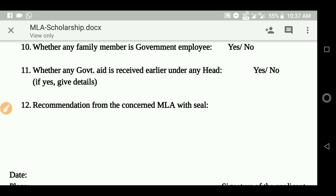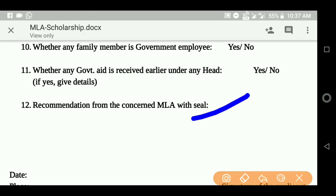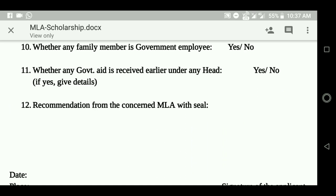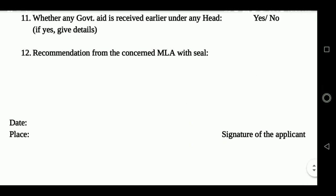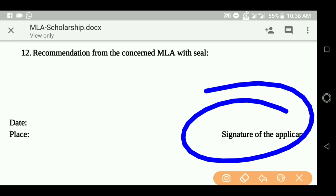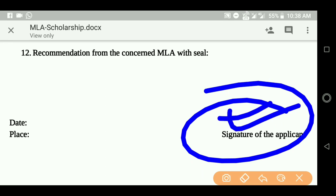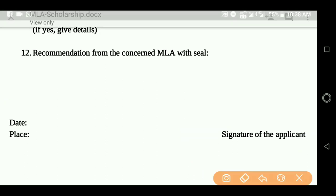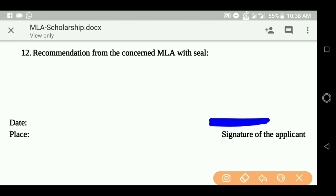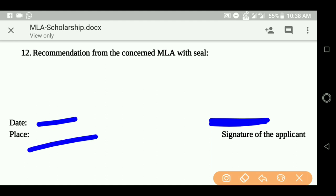The recommendation from the concerned MLA must be sealed. The MLA seal is required as part of the application. You need to have the signature on the packet — place the signed and sealed packet accordingly.